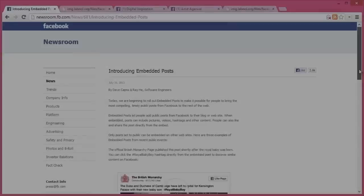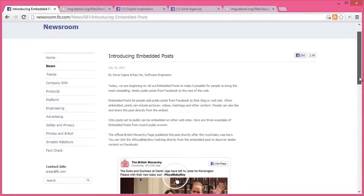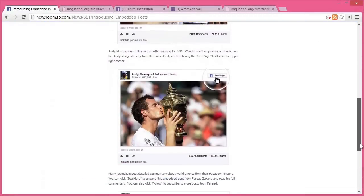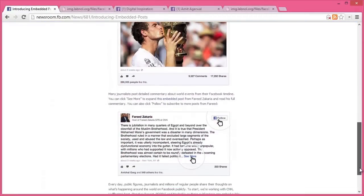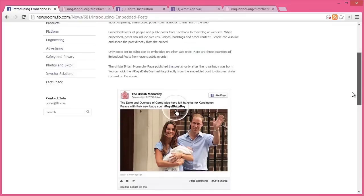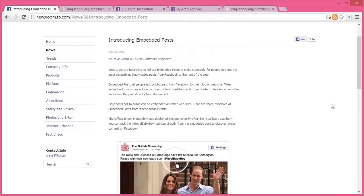Initially, Facebook has rolled out the embedded post functionality to a very small set of publishers including Huffington Post, CNN, Mashable, etc. So how do we small publishers get to use embedded posts? Here's a very simple workaround.